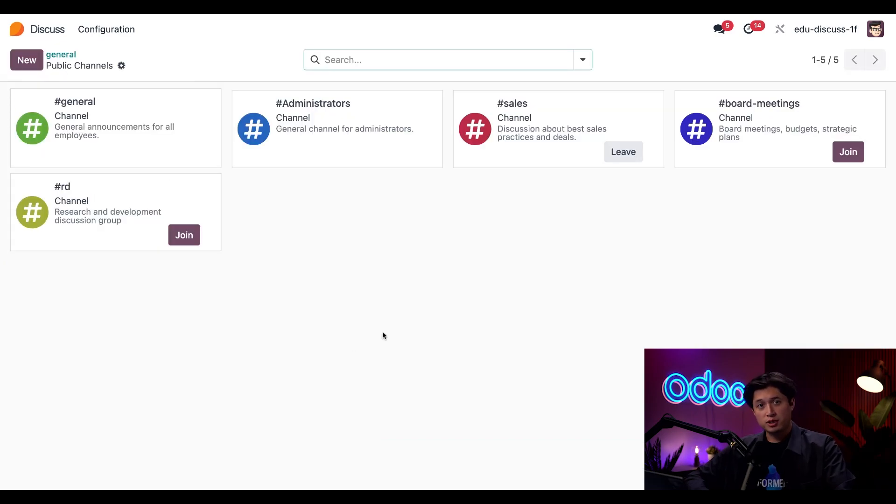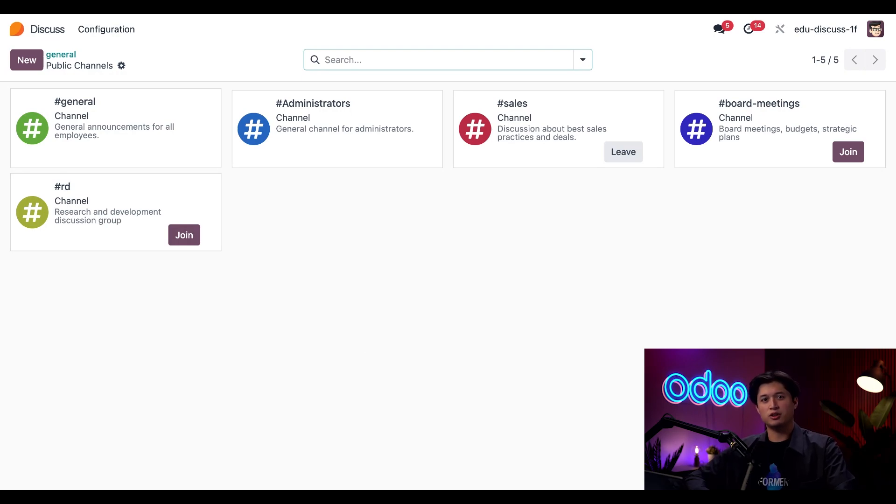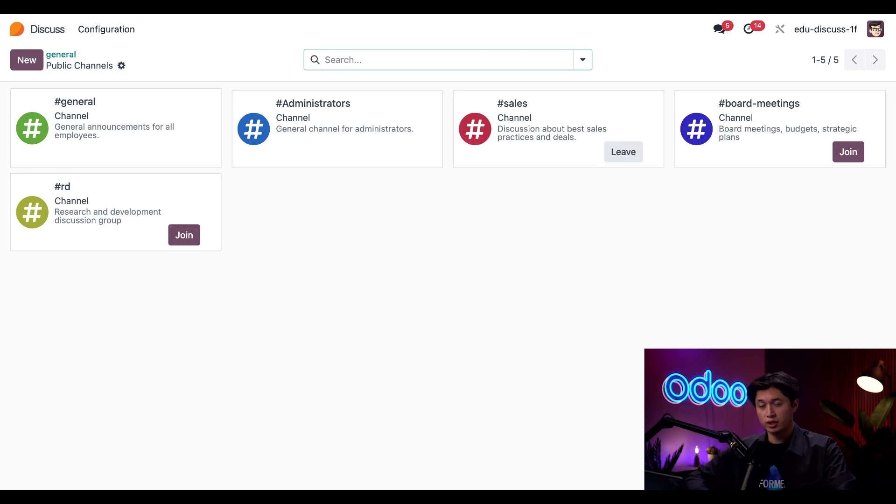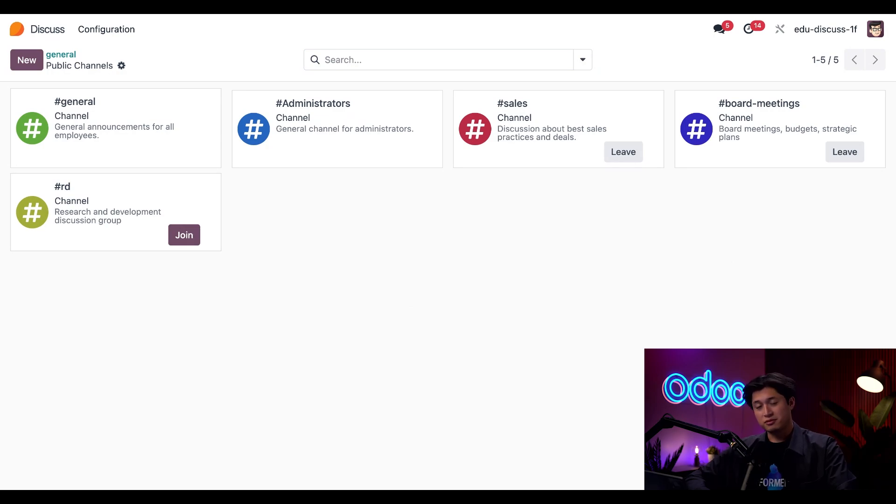And that brings me to a full list of the public channels. And hey, while I'm here, I want to stay in the loop for our executive meetings. So let's go ahead and join the board meetings channel. All I need to do is click that join button on that channel's card. And just like that, I'm in.